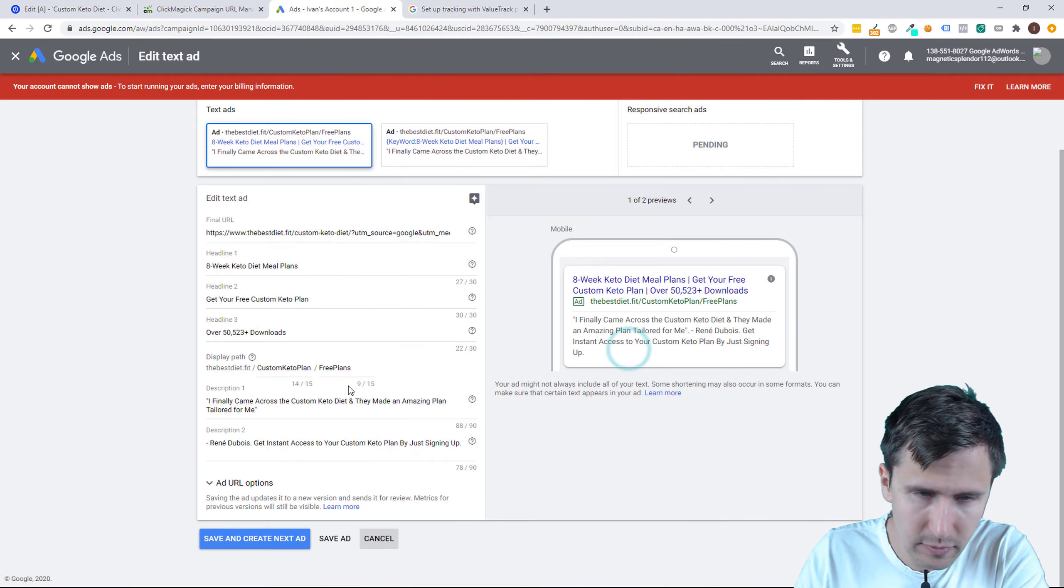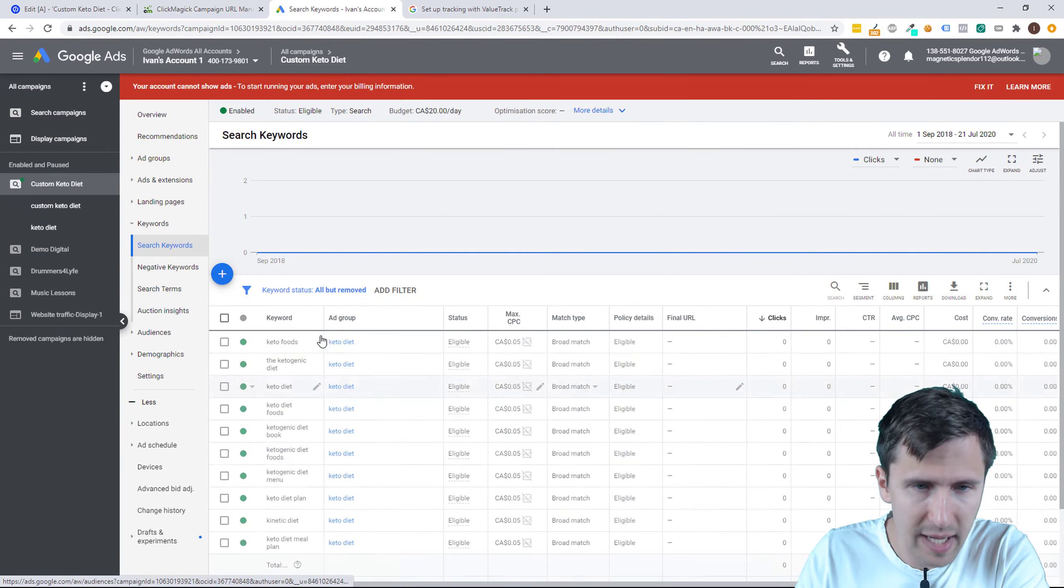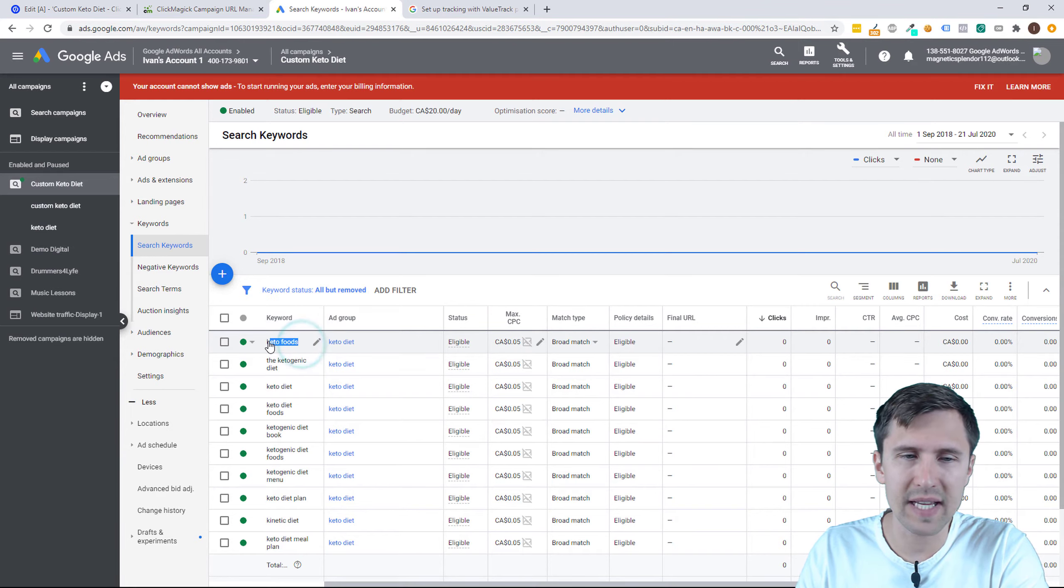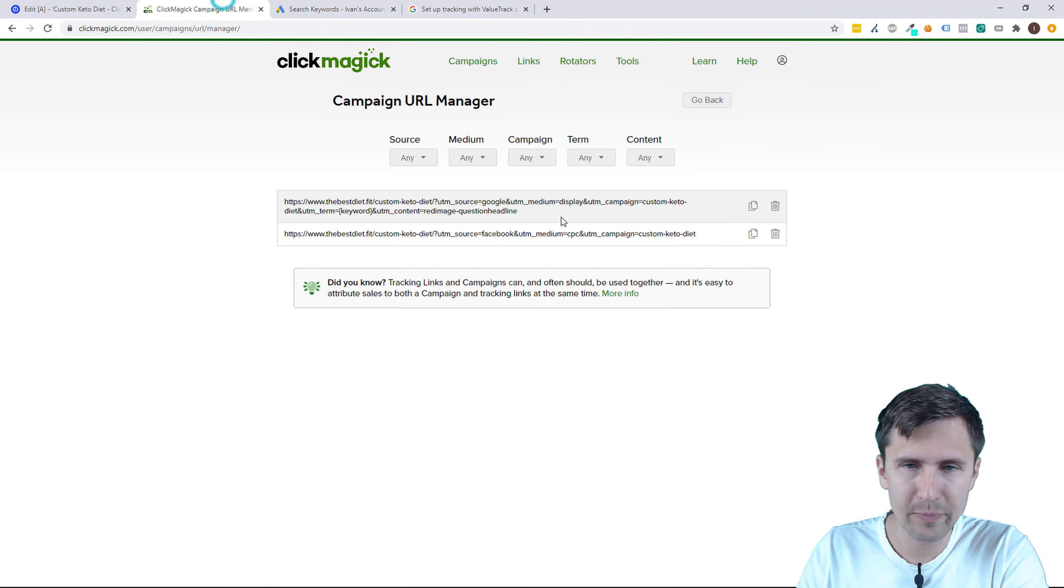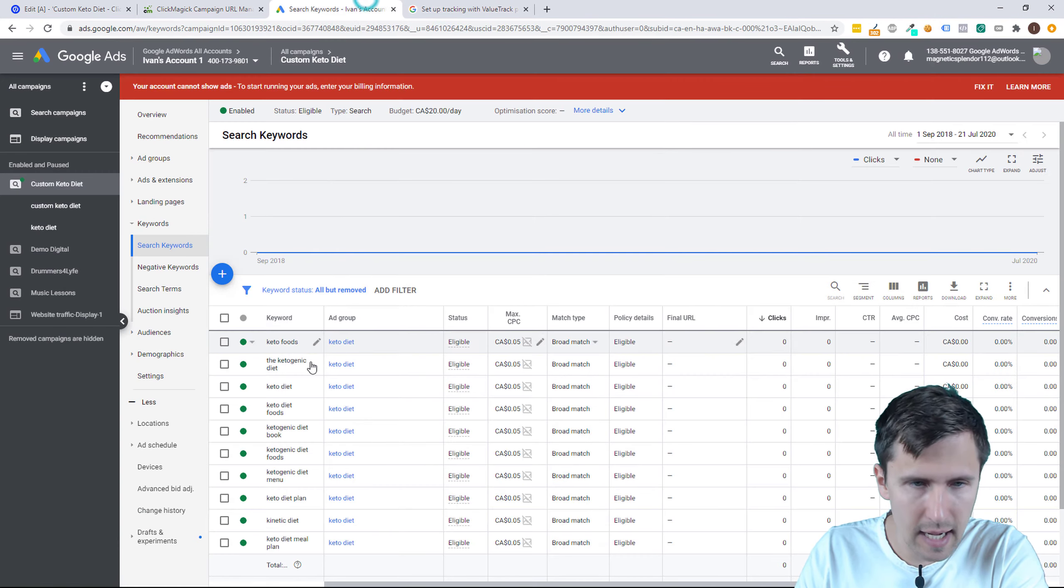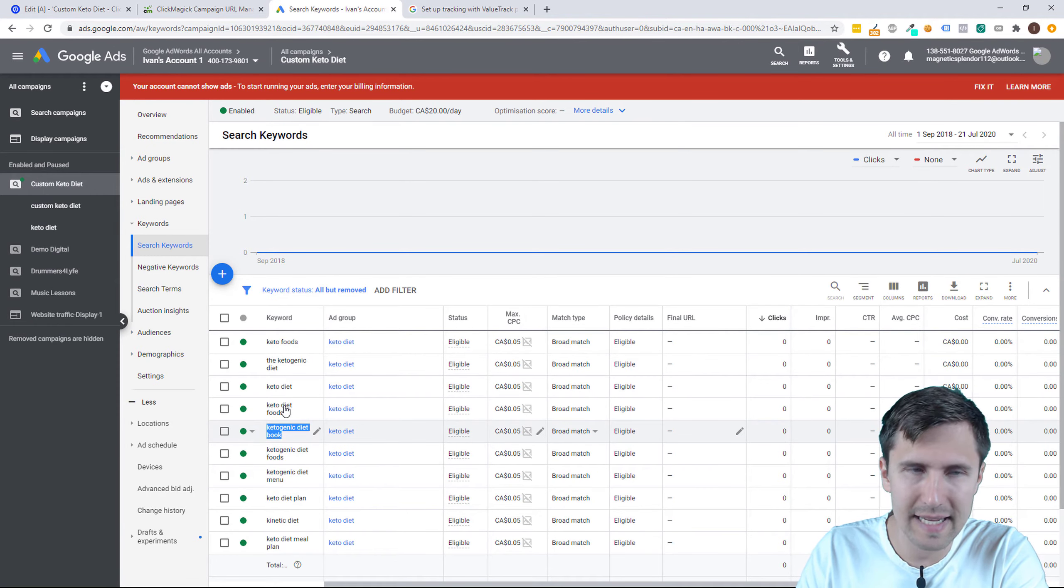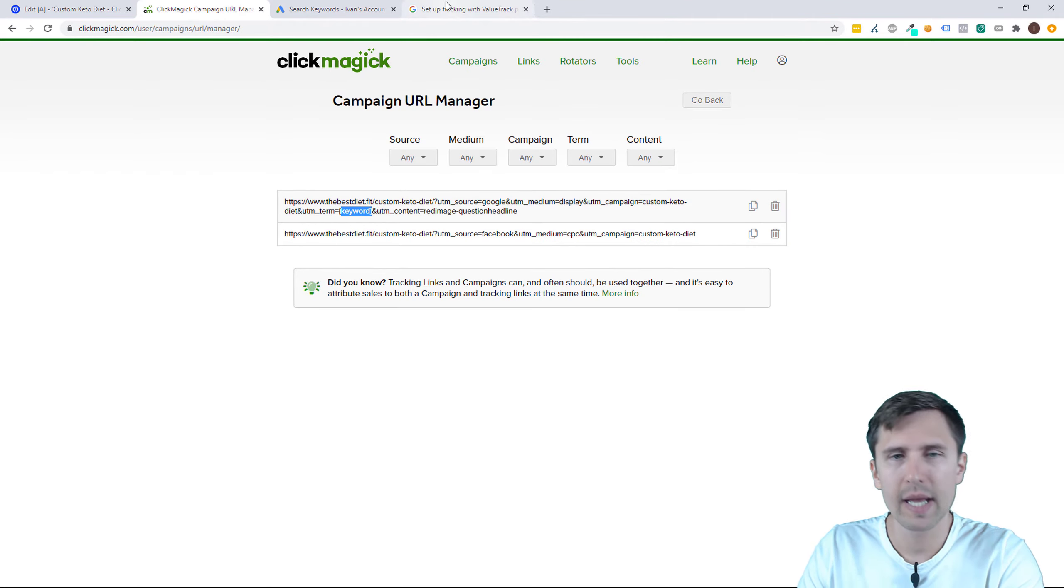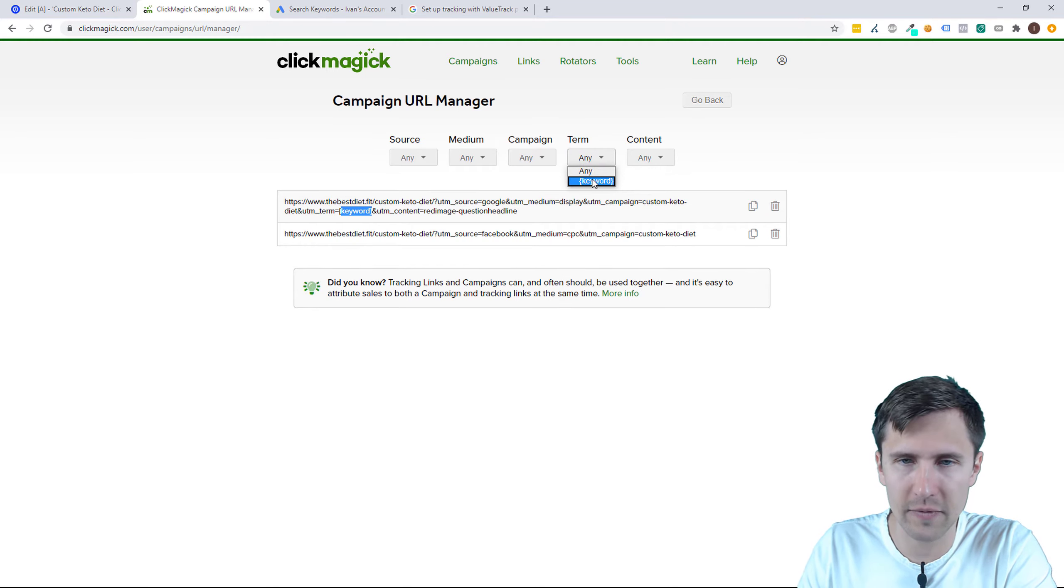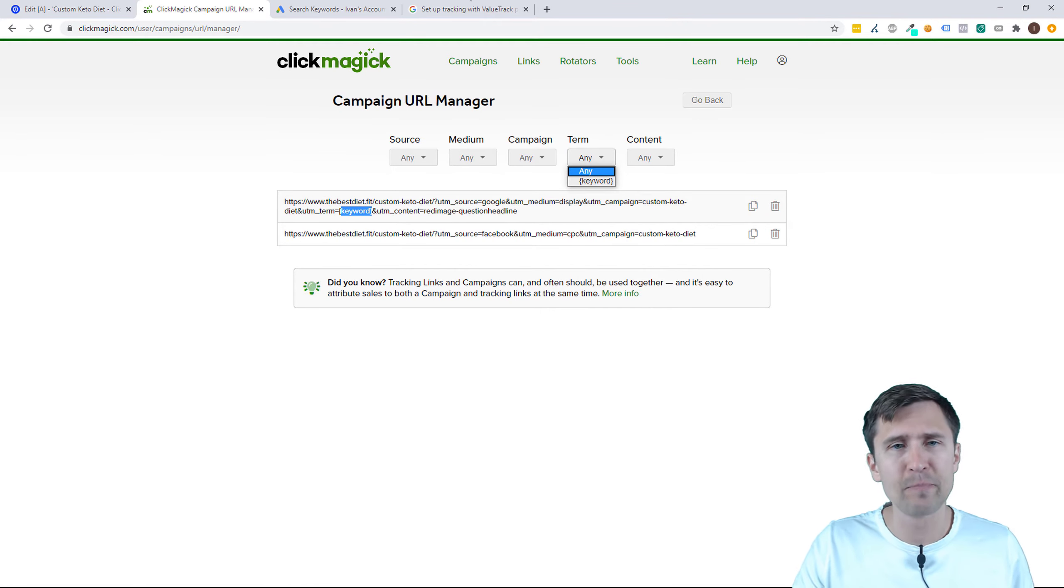If we go to keywords, we have some keywords here. So if someone clicked on your ad because of the keyword 'keto foods', then that ad slot, for this one, instead of saying keyword, it's going to say keto foods. Or if someone clicked on an ad because of this keyword, then it's going to say ketogenic diet book right here. And then in ClickMagic, because we put it into the term section, under term instead of keyword, it's going to list all those different keywords.